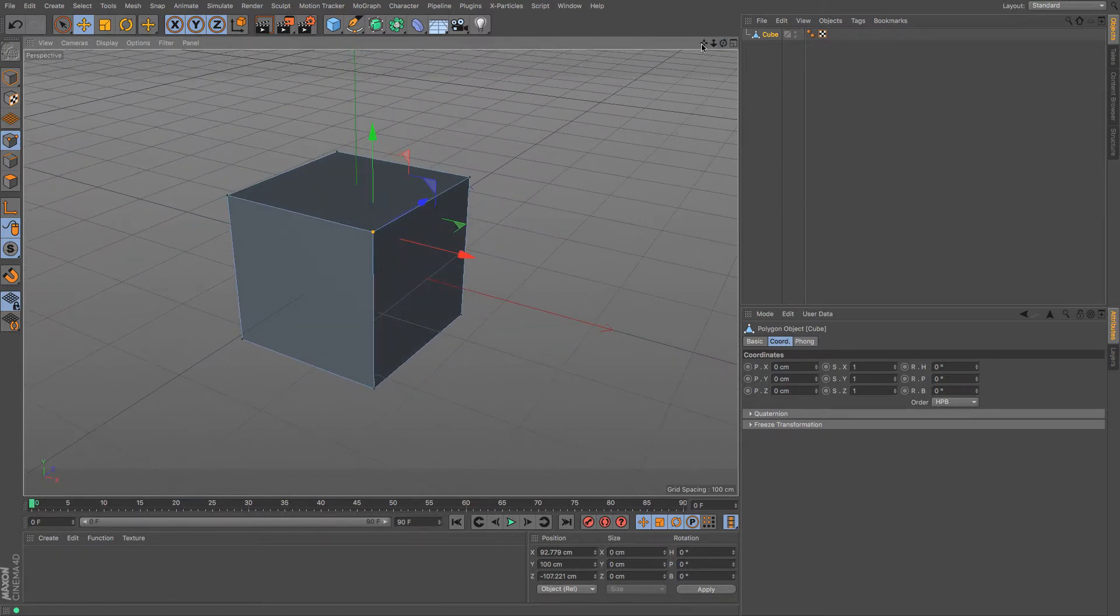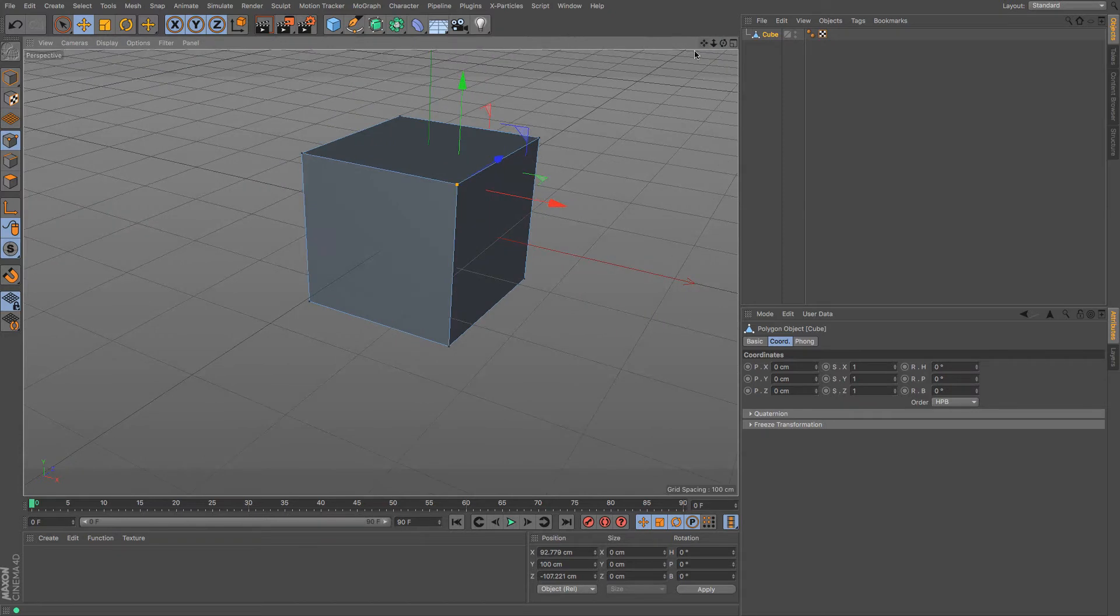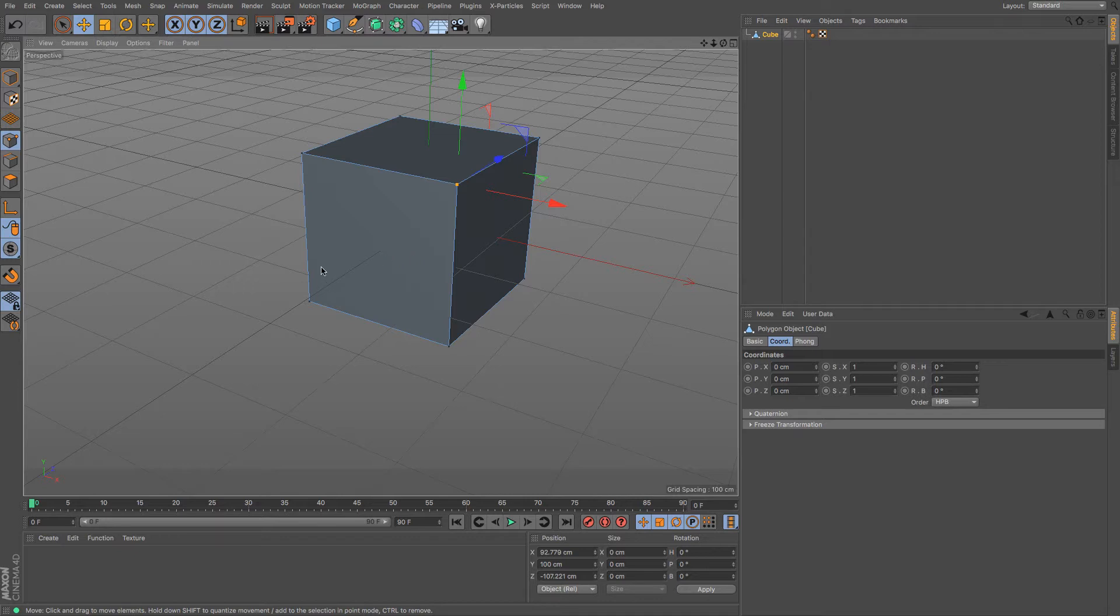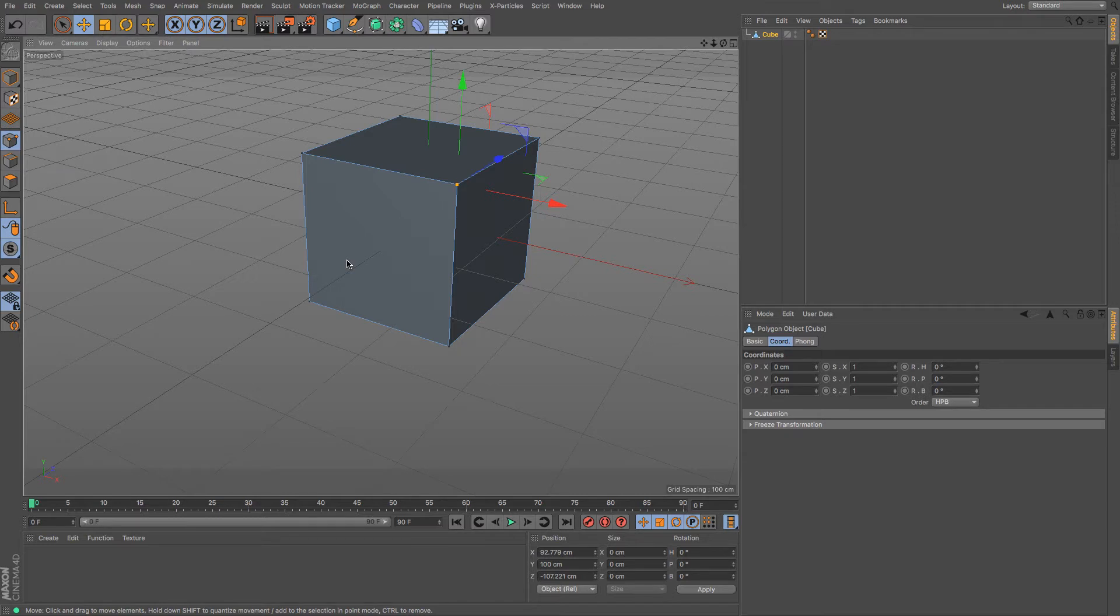Sometimes you may end up with a triangle and sometimes you may end up with what they call an n-gon, and an n-gon is a polygon with more than four sides. Now sometimes we will have those but we try and avoid them where we can just in case we ever want to do something different with our object like animate, and n-gons don't do very well but they're okay for static objects.